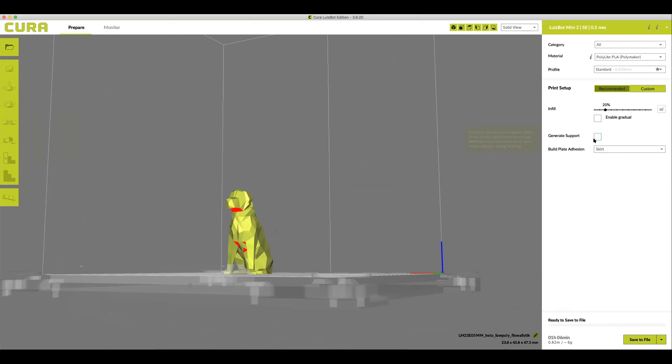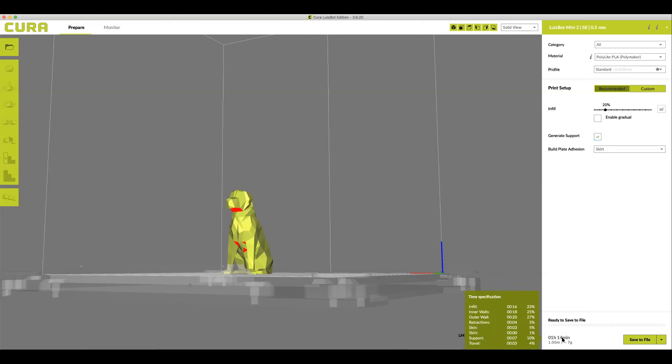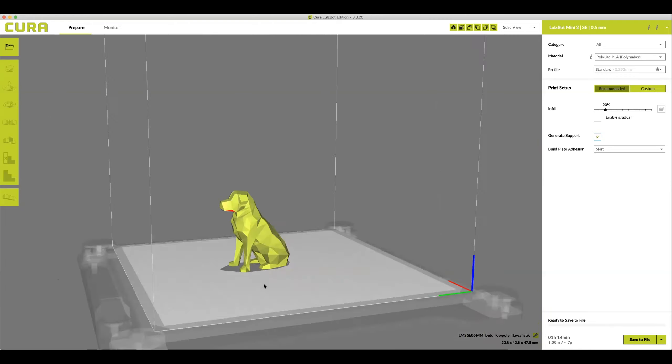Navigate to the right hand side of your screen and click the generate support box. This will automatically generate supports underneath anything that needs it in the model. This will also increase the print time and the amount of plastic just a little bit but it is necessary for the print to actually come out really nice.